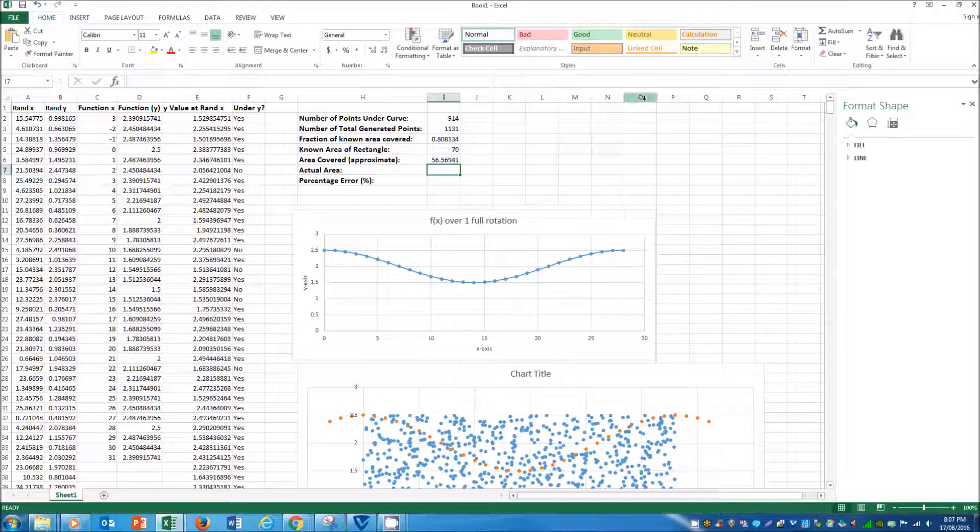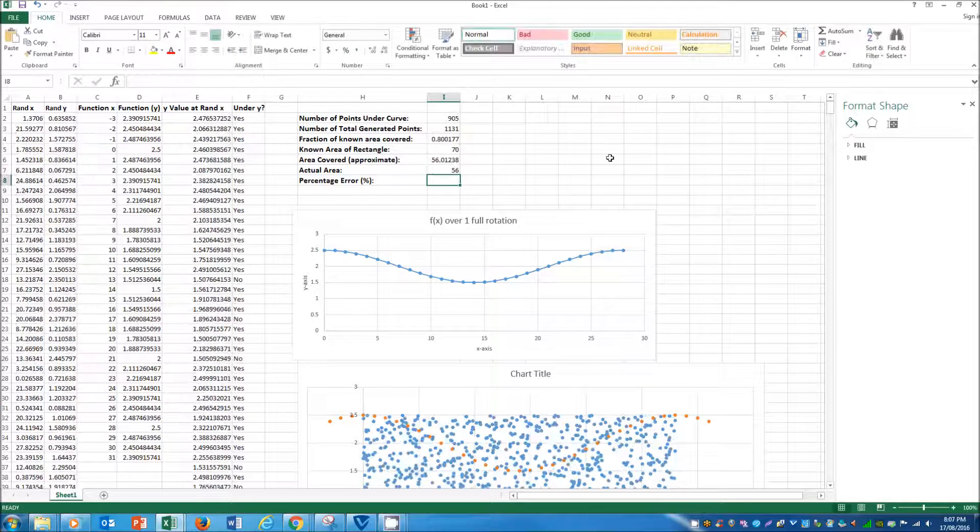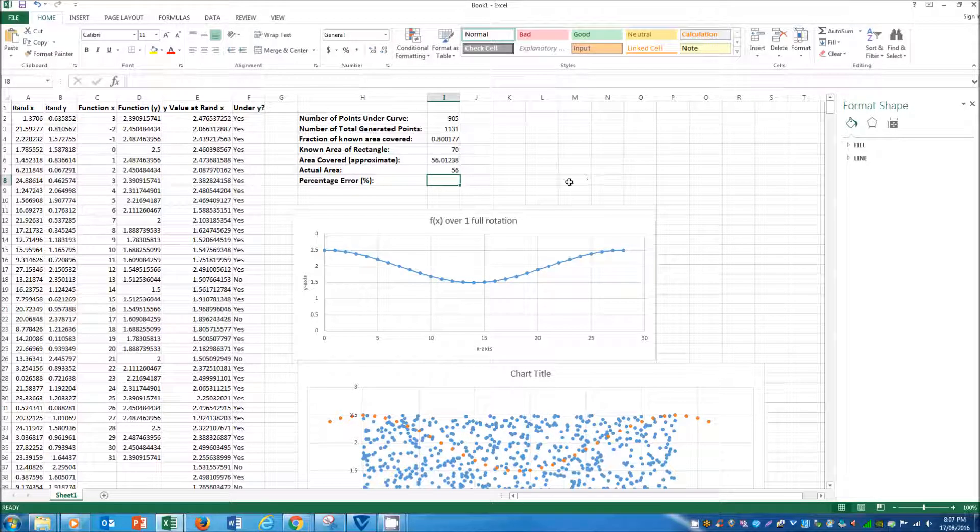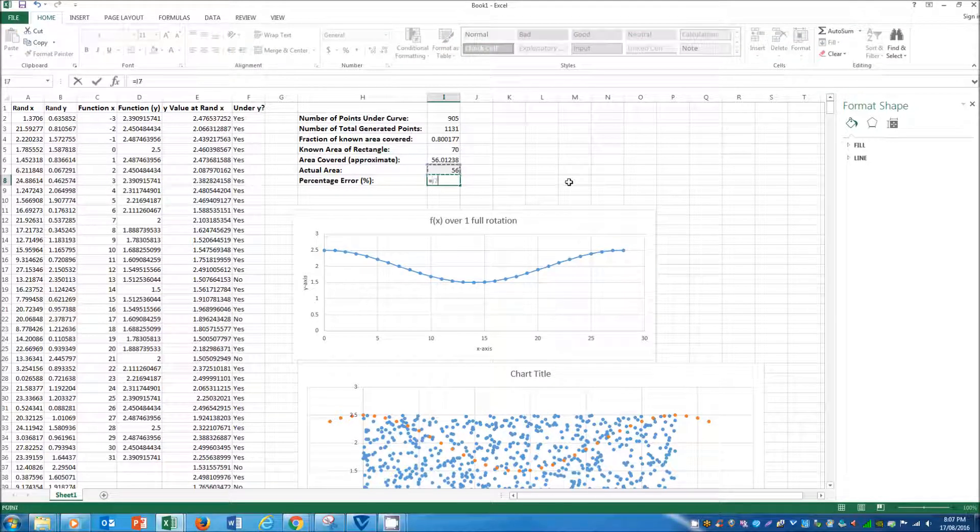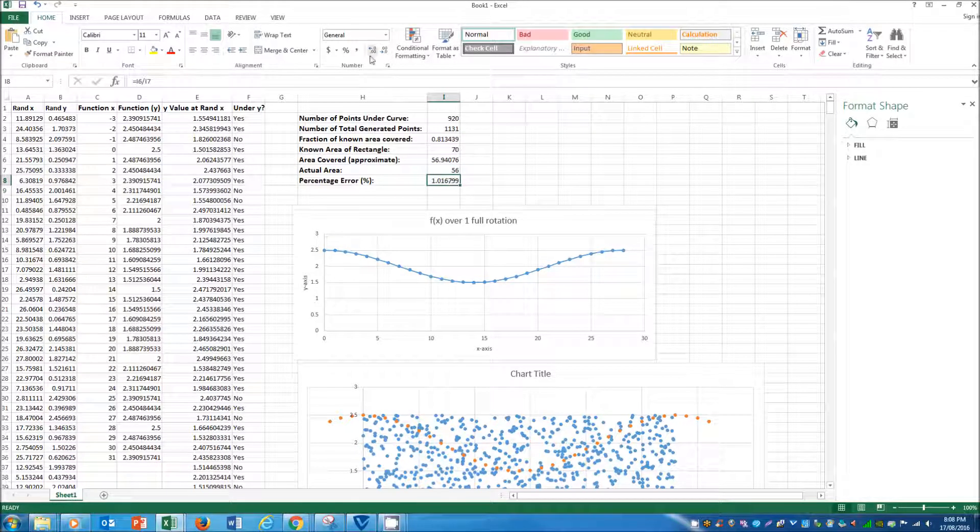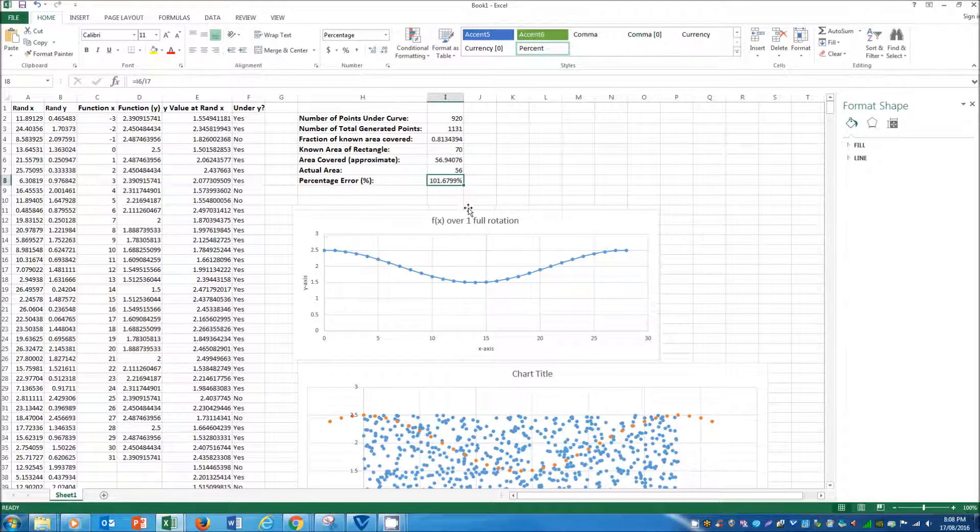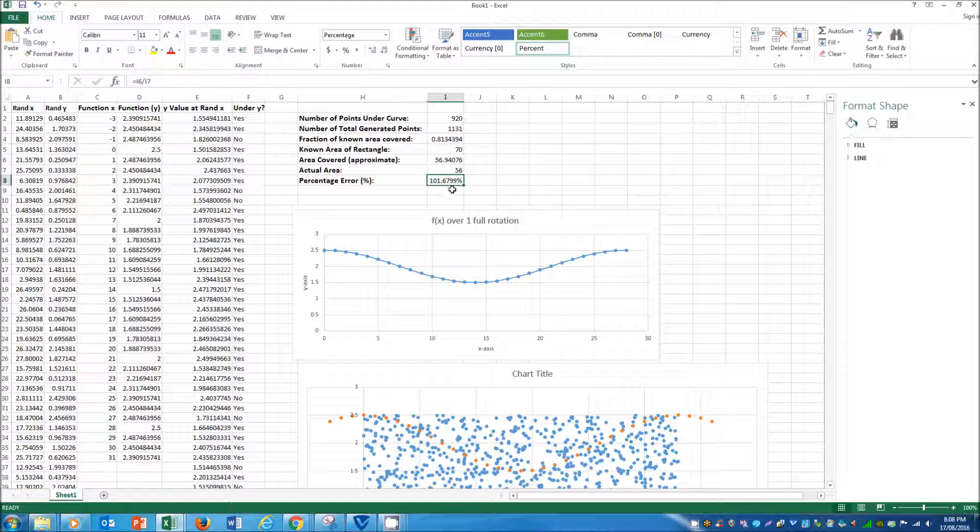And I've done the algebraic integral before and it's actually 56 units. And so from that we can see that we've actually got a percentage error. Well, in this case we've got a percentage error of just 1.6799%.